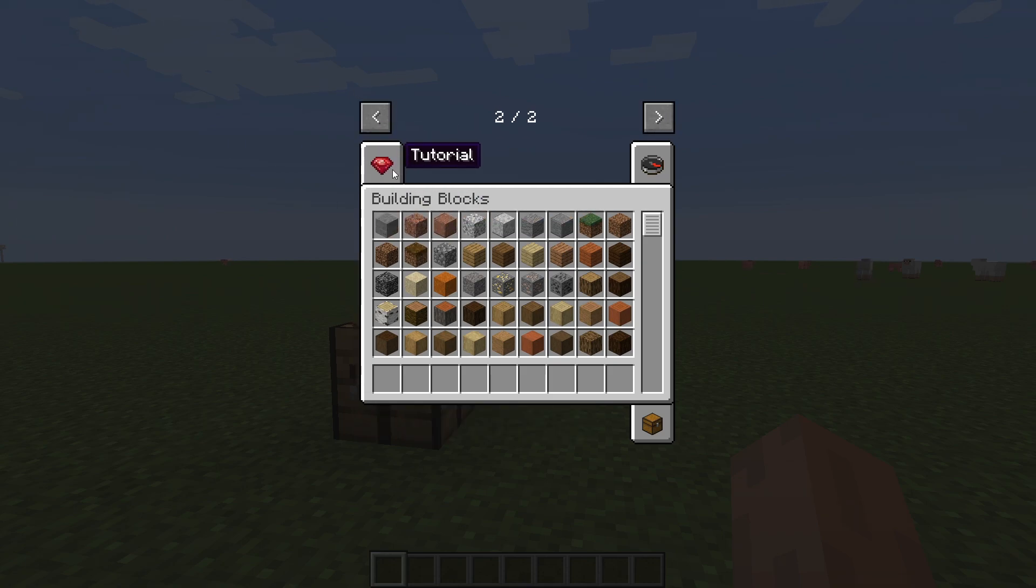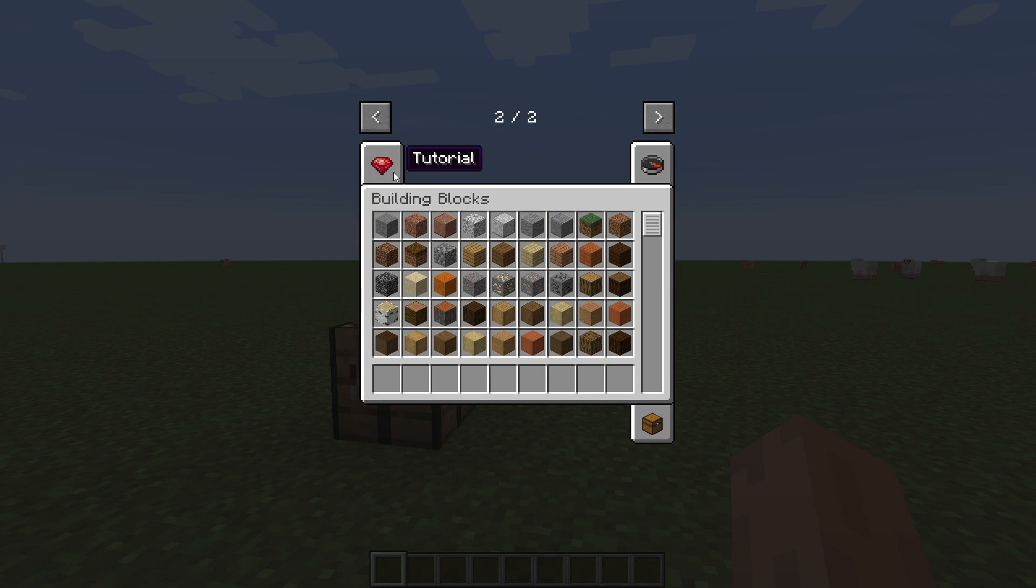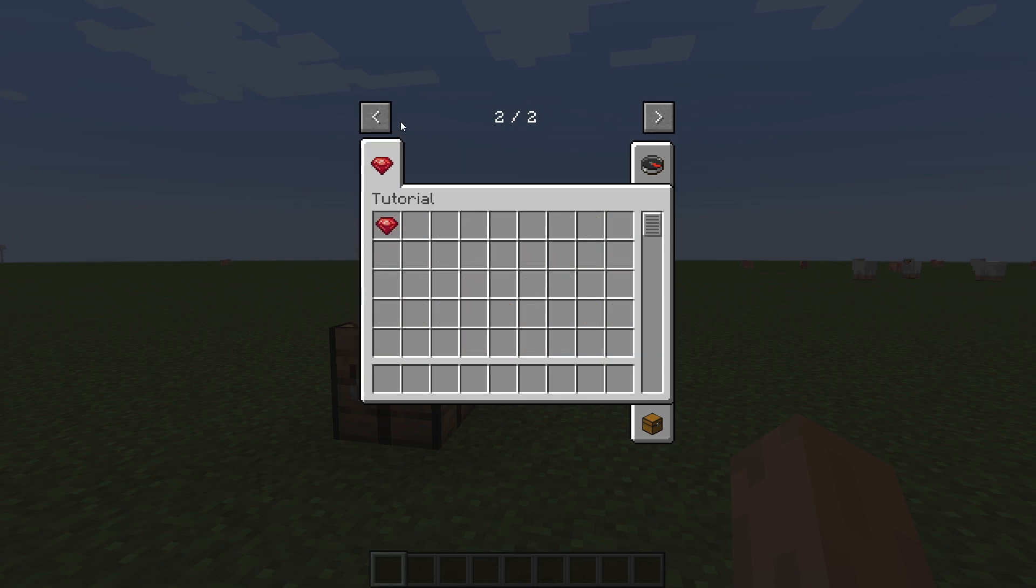There's our custom tab. And you can see it says tutorial, of course. And it has our custom image of the Ruby that we set. And if we click on it, you can see our items are inside.